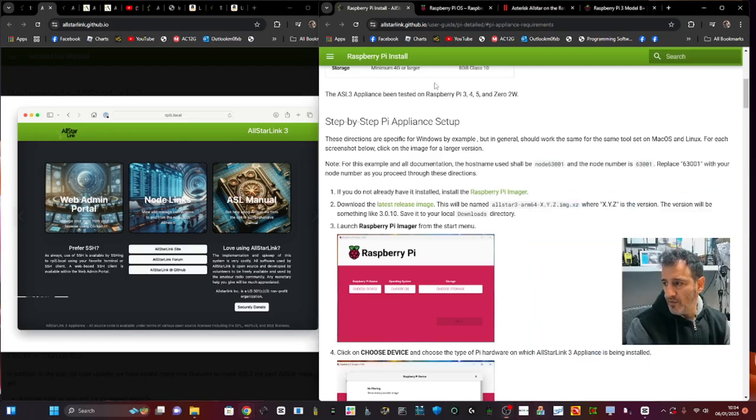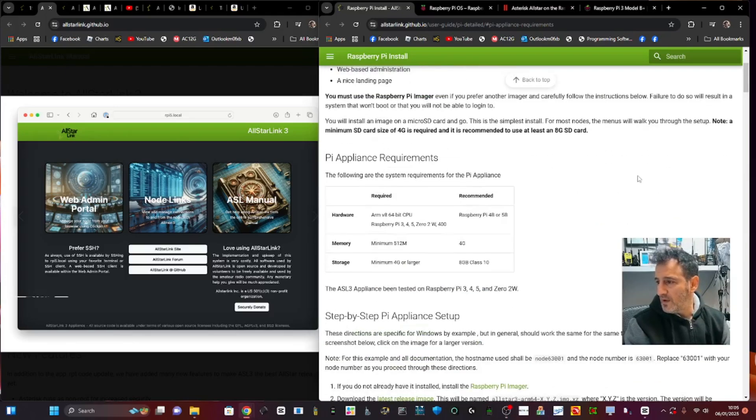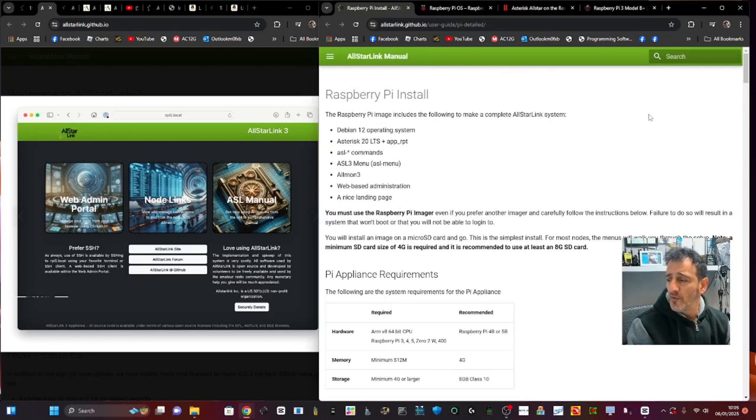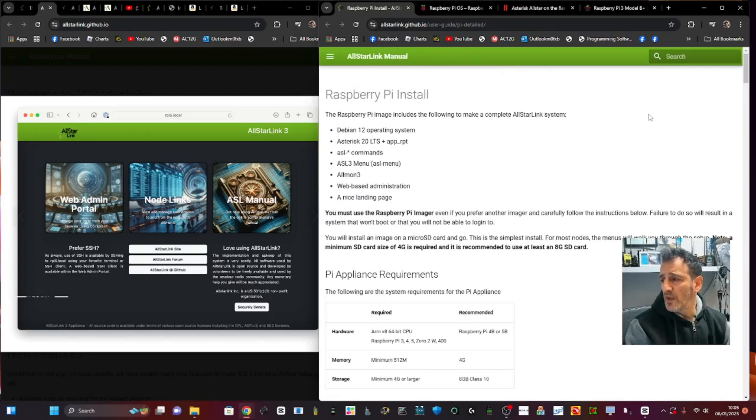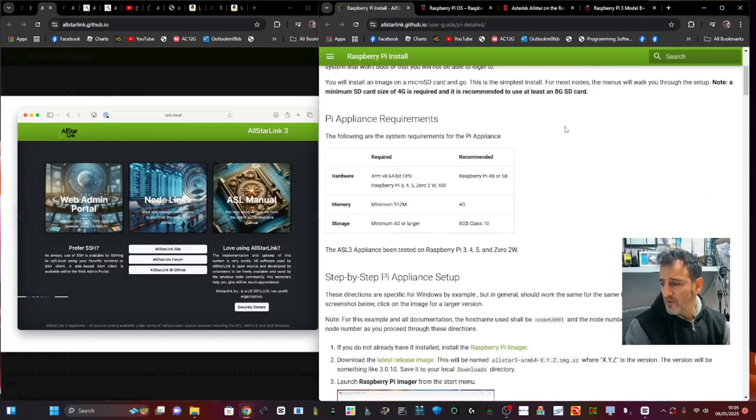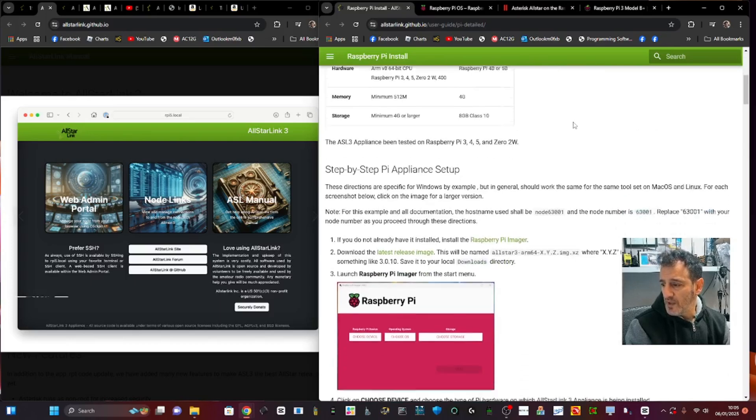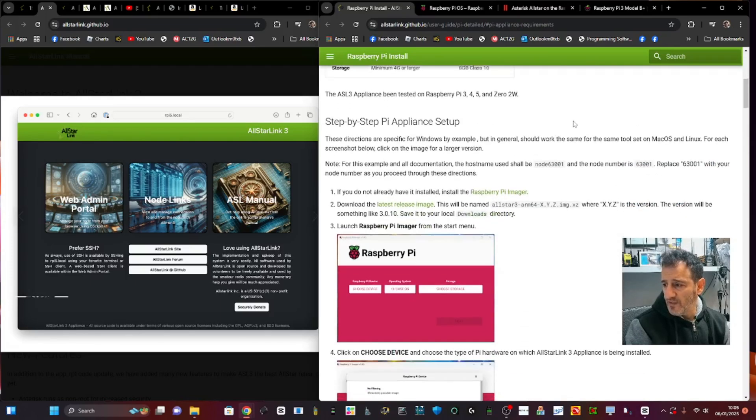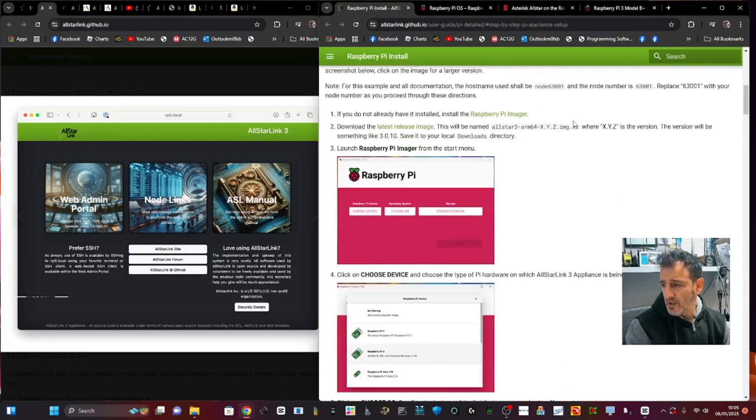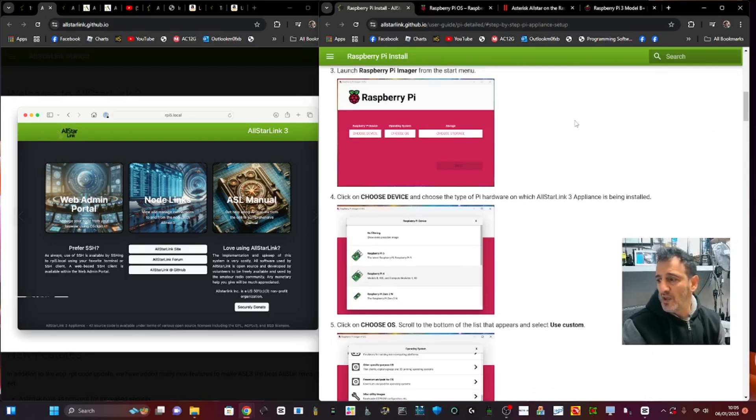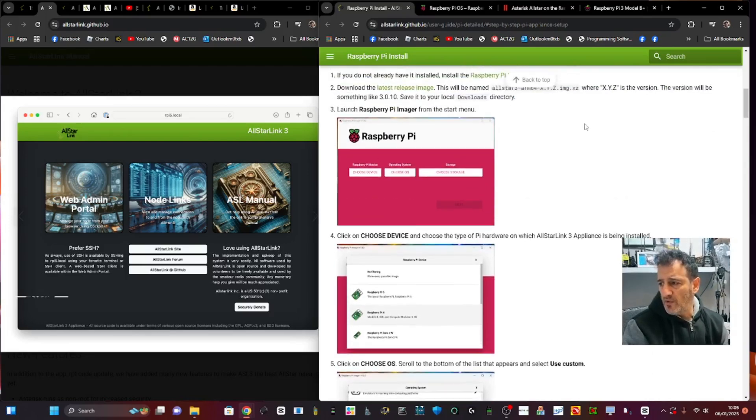Lucky for us, there are very clear instructions which I will be following. I'll run through them now. The Raspberry Pi image includes the following to make a complete AllStar Link. I'm not going to read all of it, but step by step: Pi appliance setup. There's the imager.